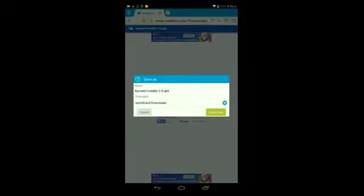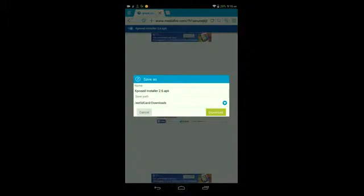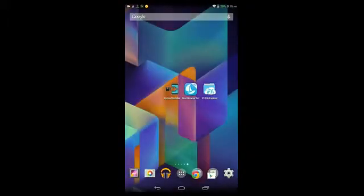You can edit the settings for this download if you want. You can change the name as long as you don't erase the APK extension here at the bottom, and you can save it to wherever you want. Then tap Download or Save depending on your browser.